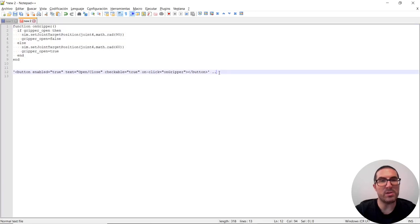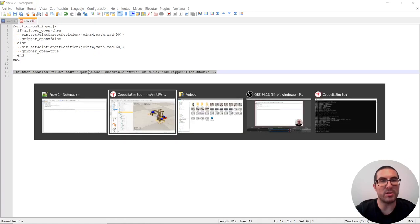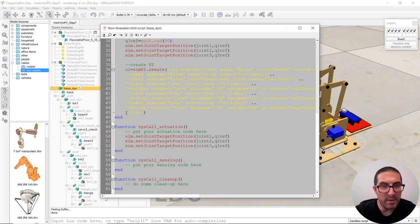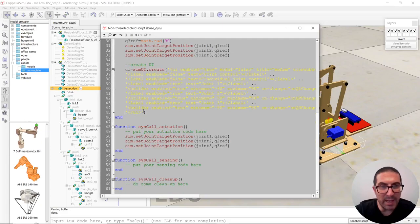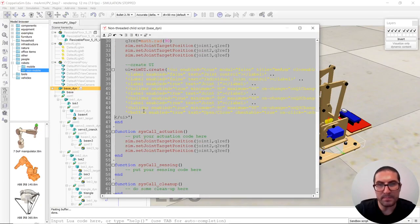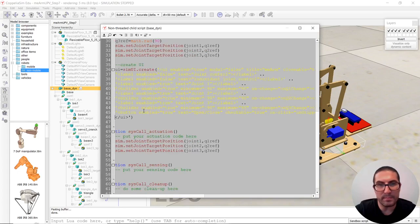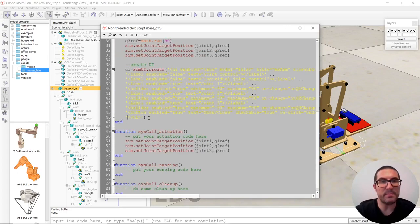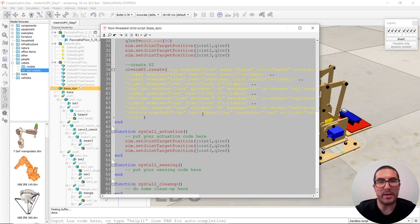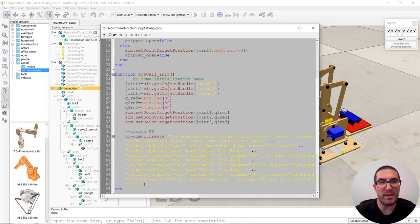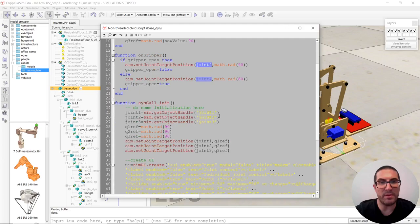And also this here is just simply to create a button called the on gripper function. So this will be the last line. That one. And then this needs joint four, which means that we need the handle.